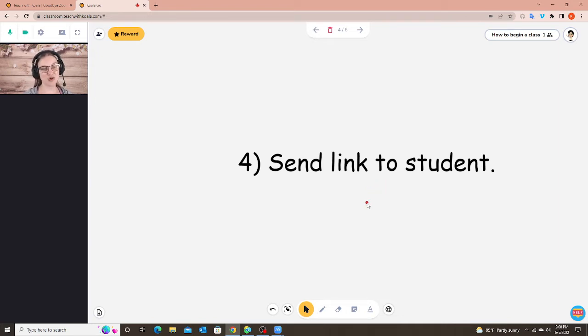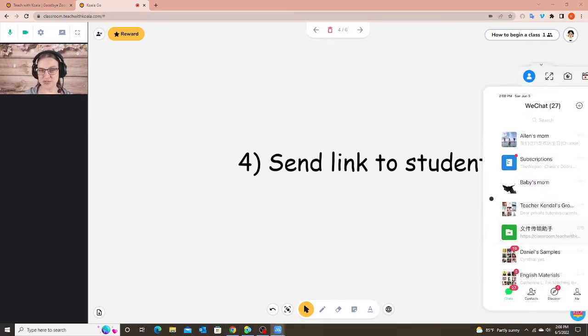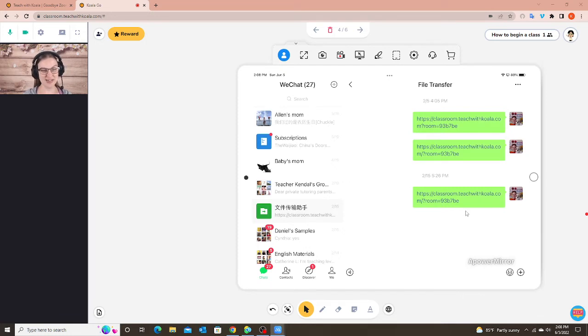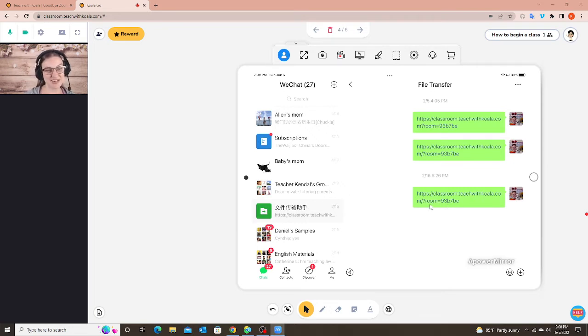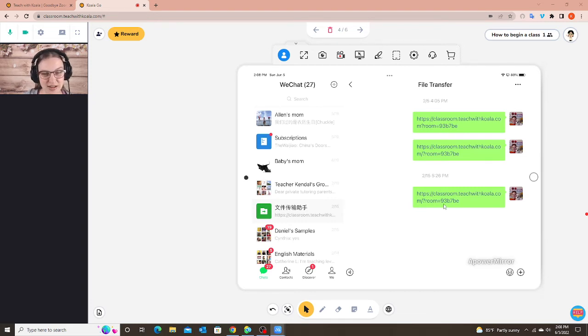So now I'm going to switch over to the student's view. So I'm going to use my iPad. So this is my iPad and I am in WeChat. So you can see here I sent my classroom link to the WeChat and of course I'm sending this to myself but you would send this to your student's WeChat and the student is not going to click on this link.